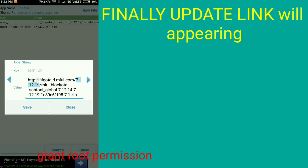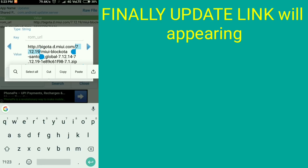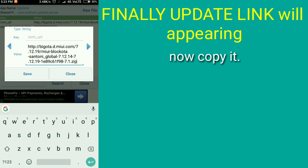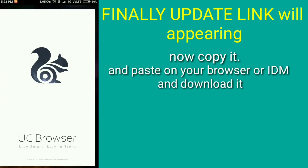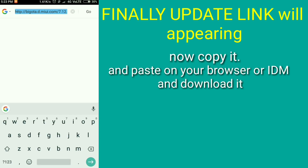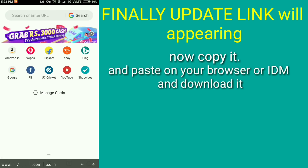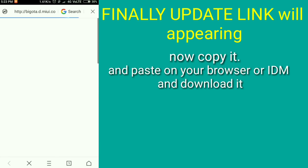Finally, the update link will appear. Now copy it and paste it into your browser or IDM and download it.